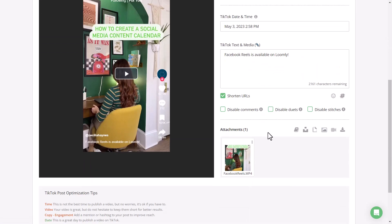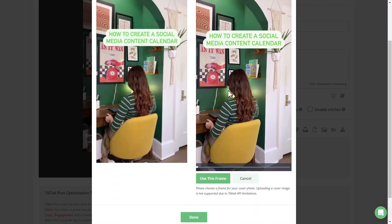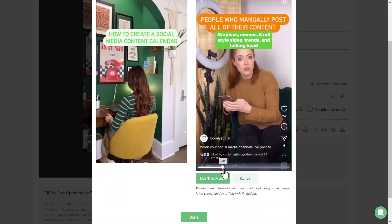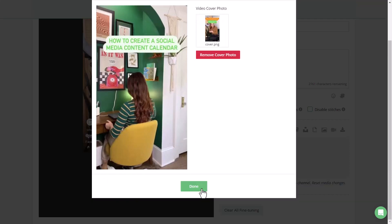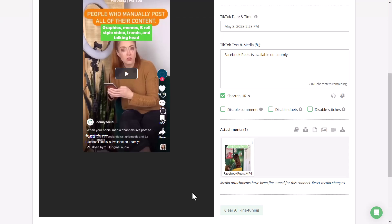When it comes to TikTok, you can change the thumbnail by clicking specify cover photo and then selecting a frame on the timeline. Once you're happy with your selection, click use this frame and then done. TikTok also allows you to disable comments, duets, and stitches.